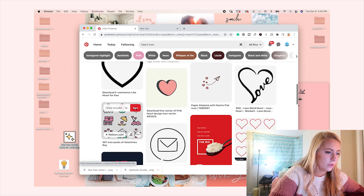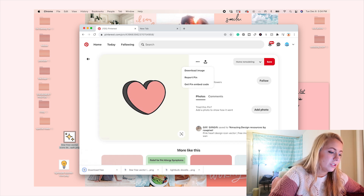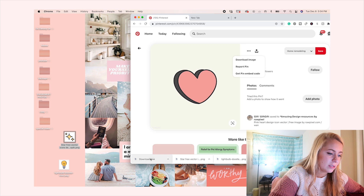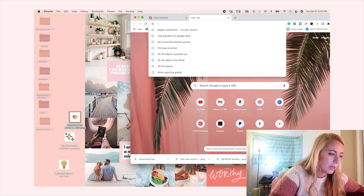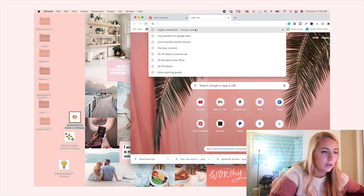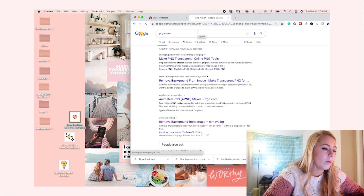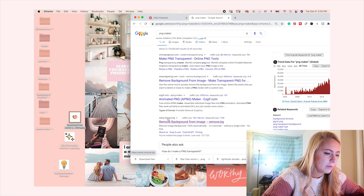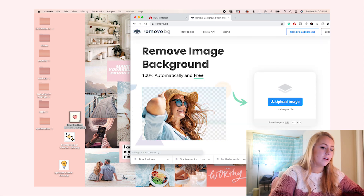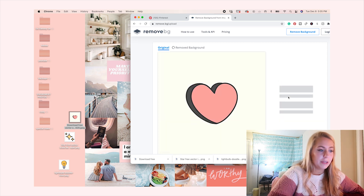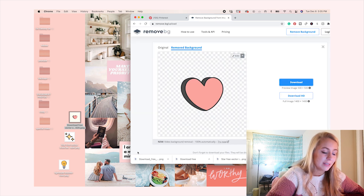So we're going to look for a heart image on Pinterest - this one is quite nice, let's download that. That is not a PNG, so we can use this as an example of what we're going to do. To get this JPEG image into a PNG, you're going to type in 'PNG maker.' I've been using www.remove.bg - you click on it, upload your image, and there you go, it removes the background. Then download that image.